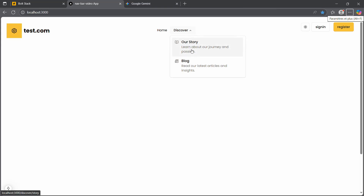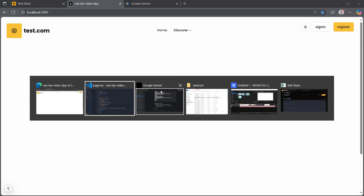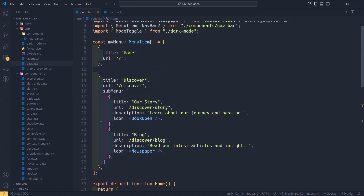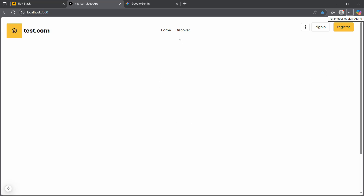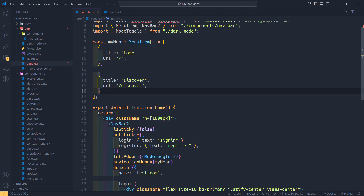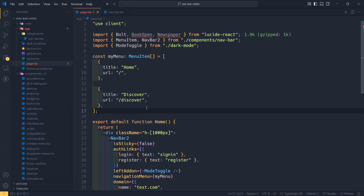If we remove the submenu and save, going back to the browser it becomes a simple link. The component is programmed to use either a simple link or the Navigation Menu component from ShadCN depending on whether the submenu array is empty or not provided. So there you have it — this component is very easy to use. Just copy and paste, use the props, and you are ready to go. It's going to save you a lot of time to focus on other major and important things in your project.